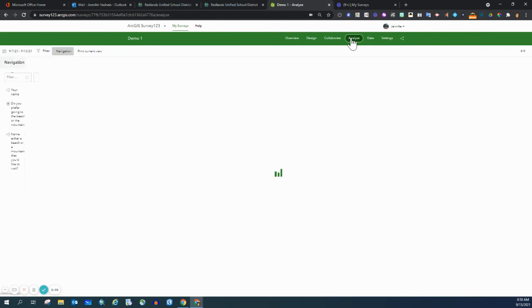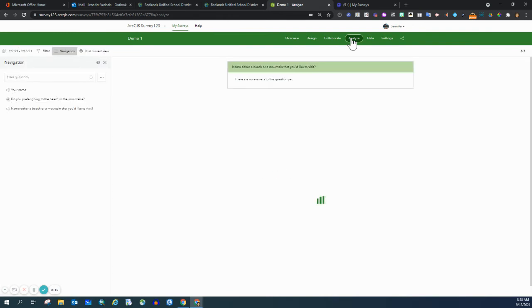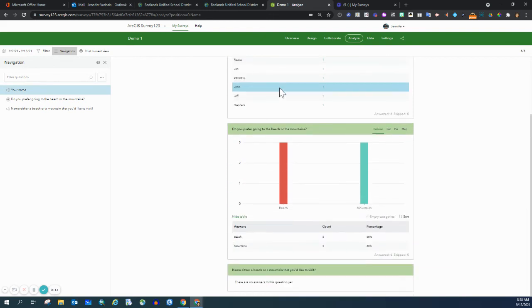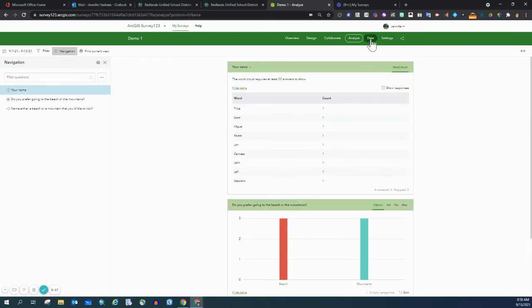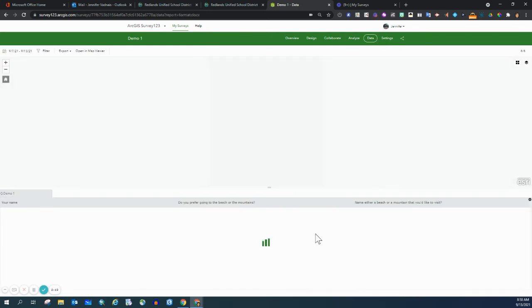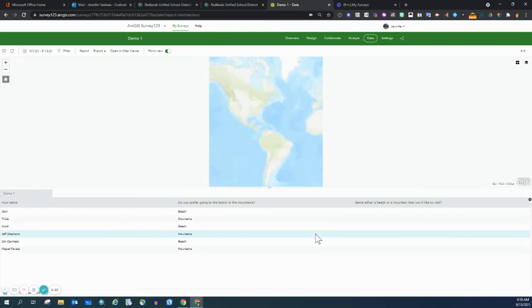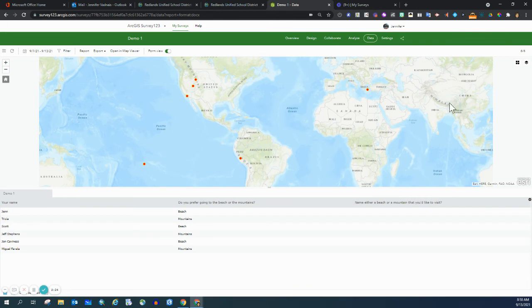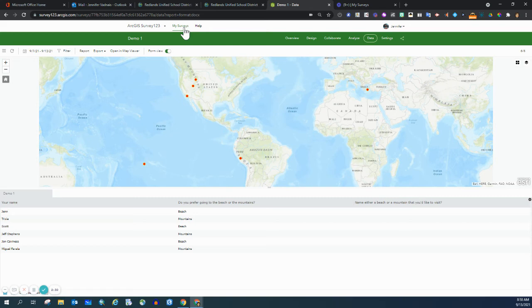So as discussed, students can see this information. They can then see it in spreadsheet form and a rough map, or if you take this information and turn it into a web map and update the symbology, then they can view it that way as well.